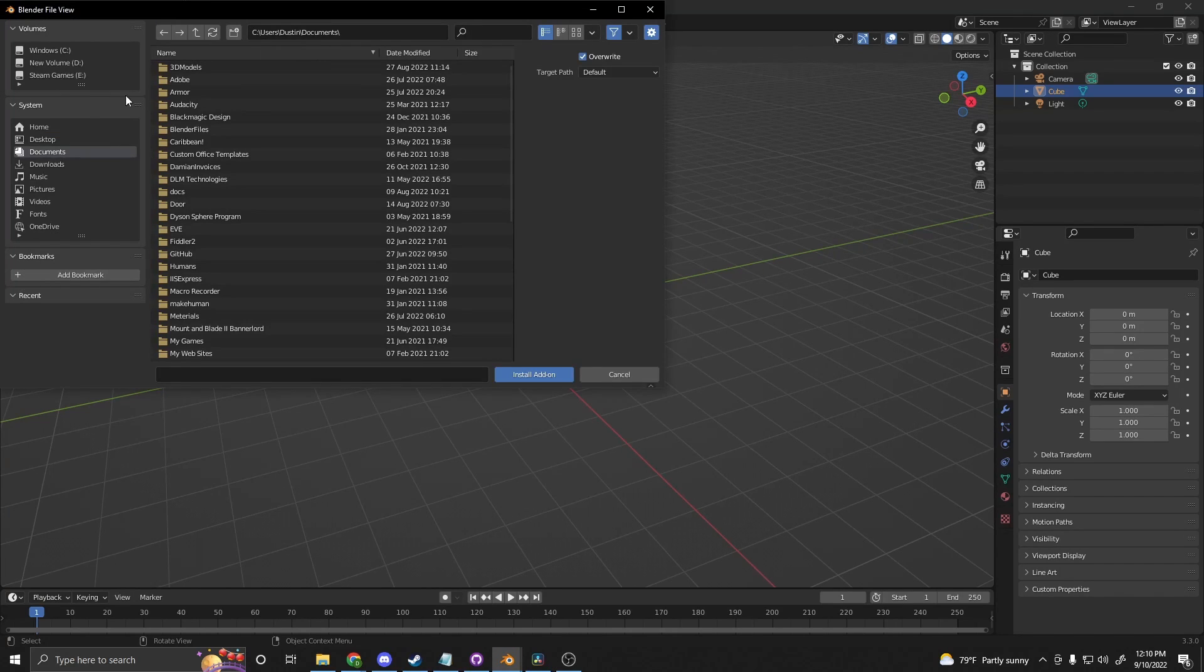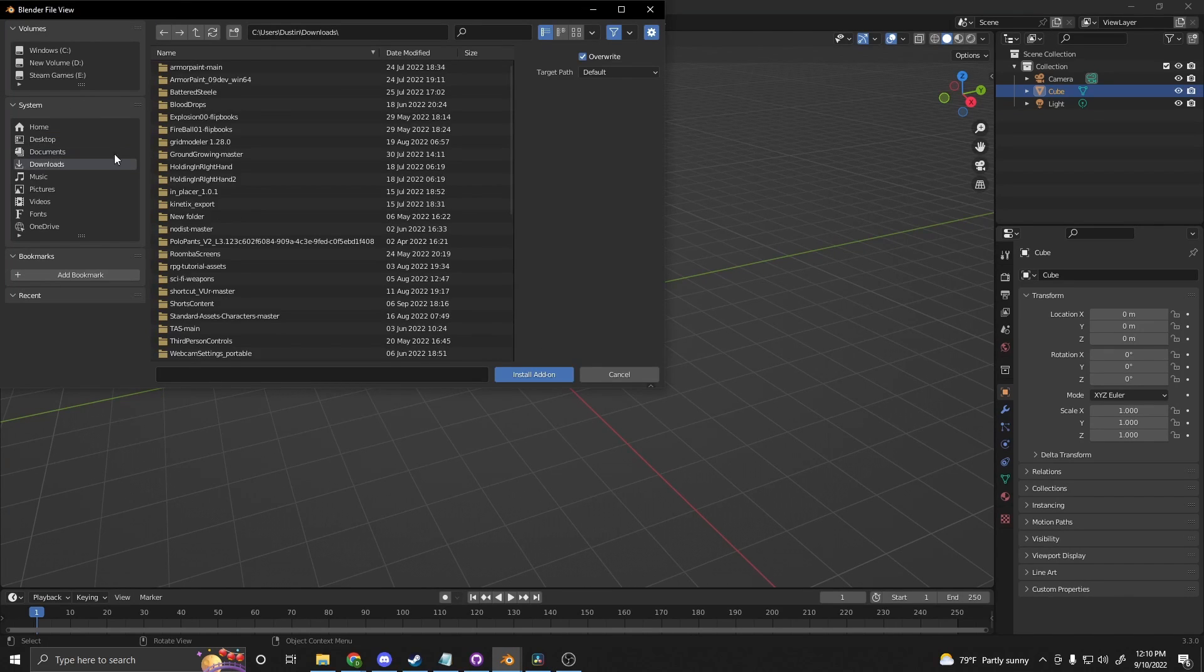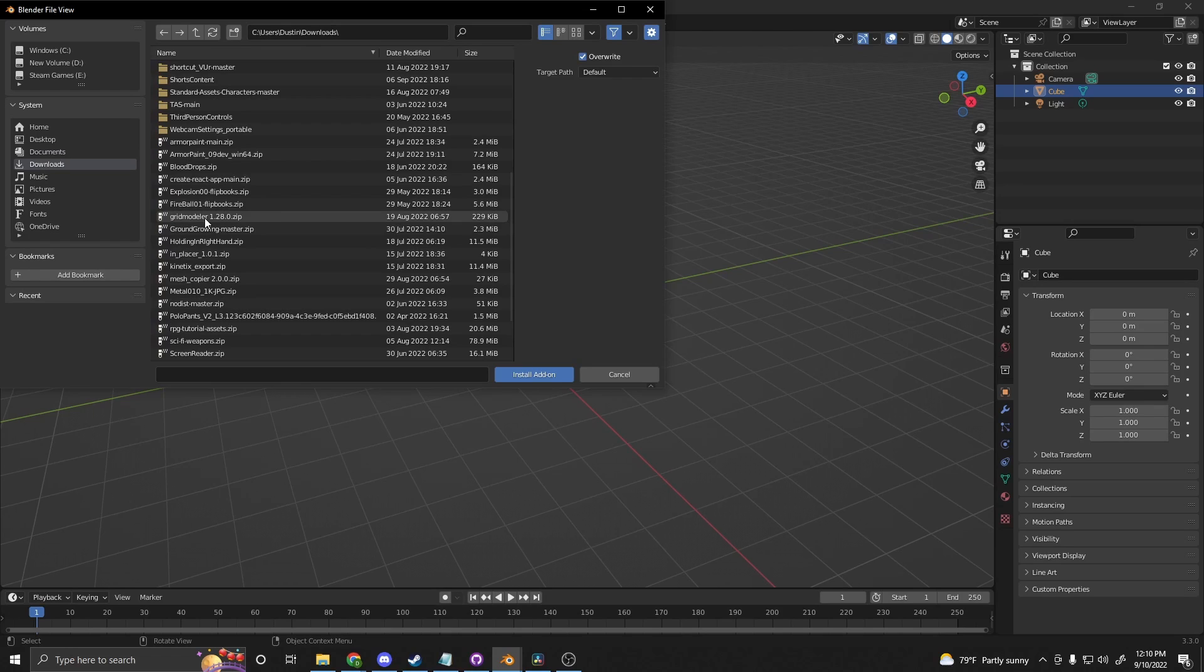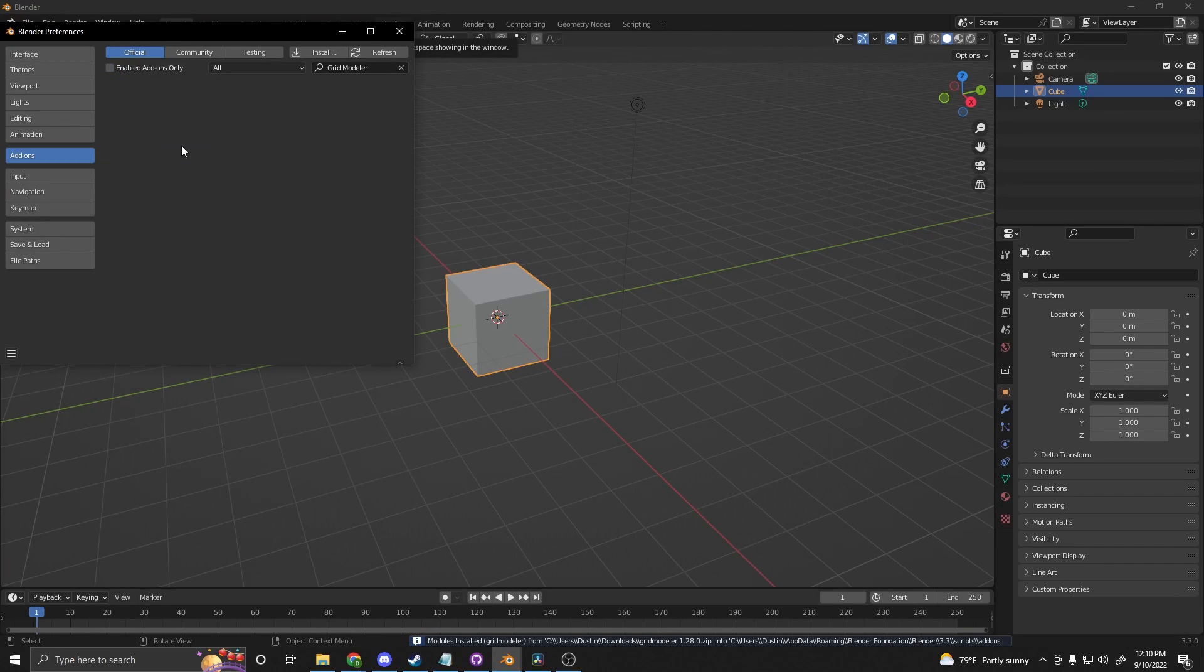Click Install. Go to wherever you downloaded it. It's in my Downloads folder. Double-click GridModeler.